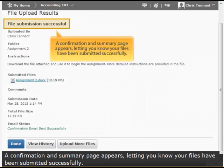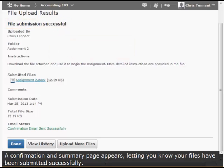A Confirmation and Summary page appears letting you know your files have been submitted successfully.